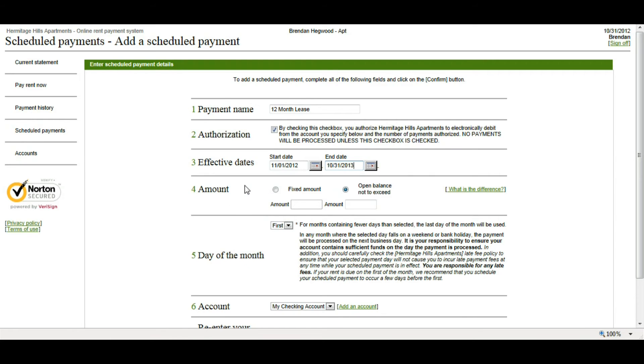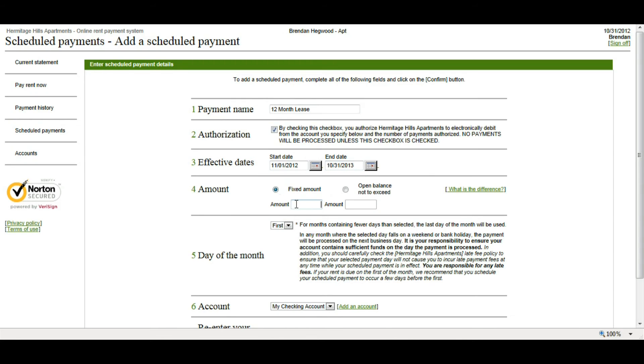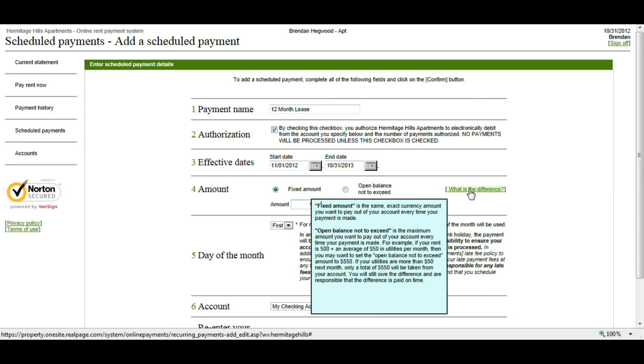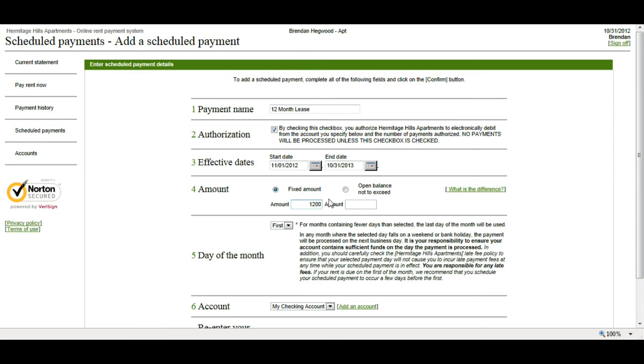So, next I want to choose what amount. I have a couple of options here. I can choose the fixed amount or an open balance not to exceed. Most of them are probably going to be fixed amounts since, for the most part, our amounts don't change each month. So, I'm going to choose the fixed amount of 1200. I could choose open balance not to exceed if, for example, I know that my balance may change every month. I can choose it to pay just the open balance up to a certain amount. And if you want a little more detail on what the difference is, you can mouse over this what is the difference link and it will explain it to you. So, I'm just going to choose fixed amount for 1200 dollars.